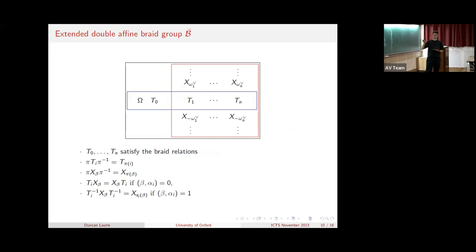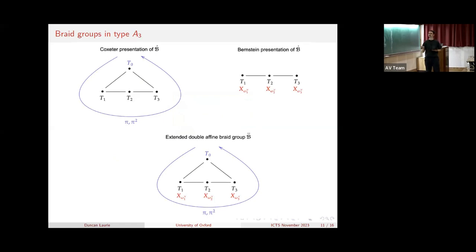The extended double affine braid group is generated by T_0 to T_n satisfying the braid relations, a lattice of X's indexed by the finite coweight lattice, and the outer automorphism group omega of the affine Dynkin diagram. More important than the explicit relations is recognizing the similarity in structure to quantum toroidal algebras. In particular, you can draw similar illustrations to represent it, highlighting a natural horizontal blue copy and a vertical red copy of the affine thing in each presentation, and together they generate the entire group. This is what our A3 example looks like.